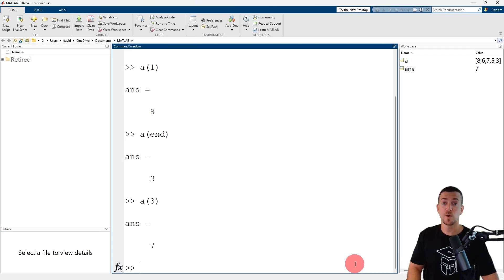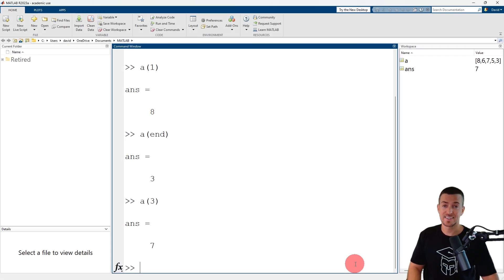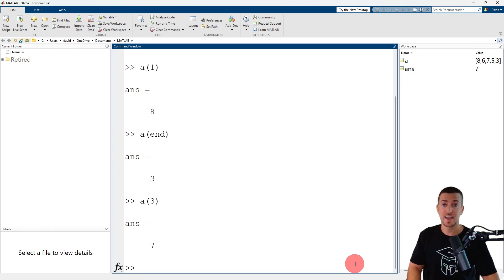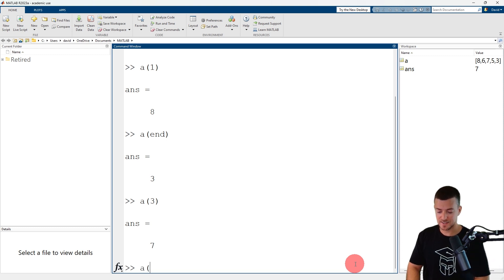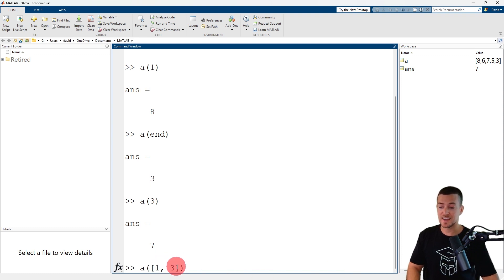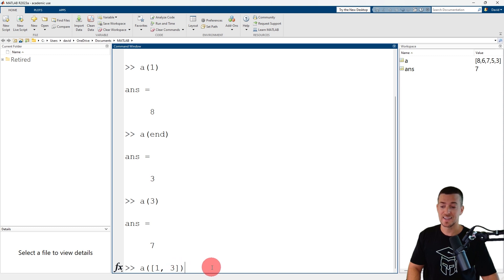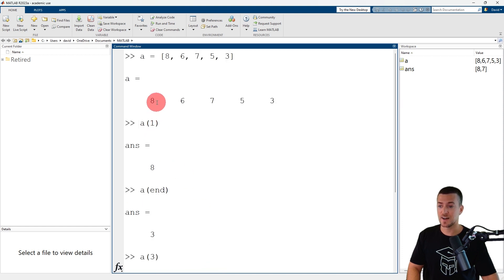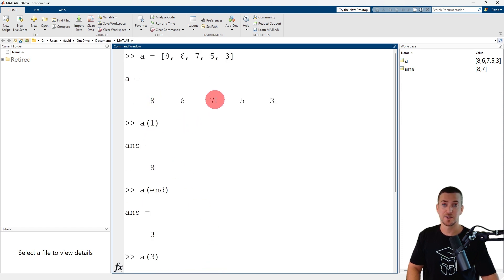To reference more than one element, specify the indices in a vector. The indices may be separated by a comma or a space and should be enclosed in square brackets. So a, 1, 3 references the first and third element in row vector a. The first element has a value of 8 and the third element has a value of 7.